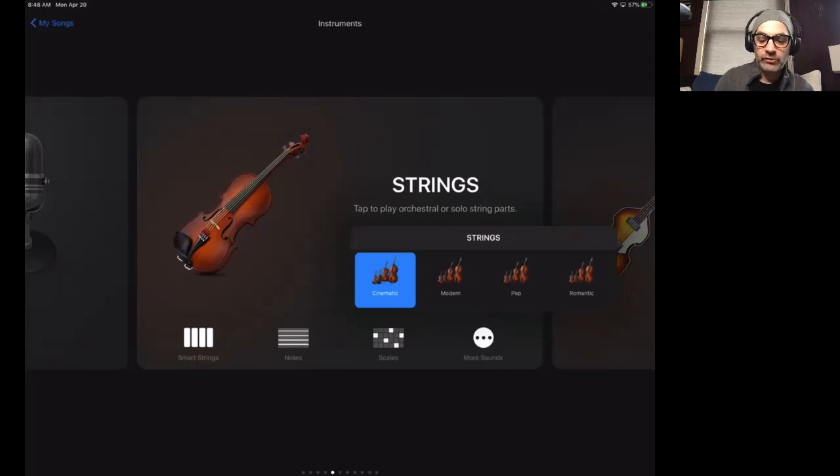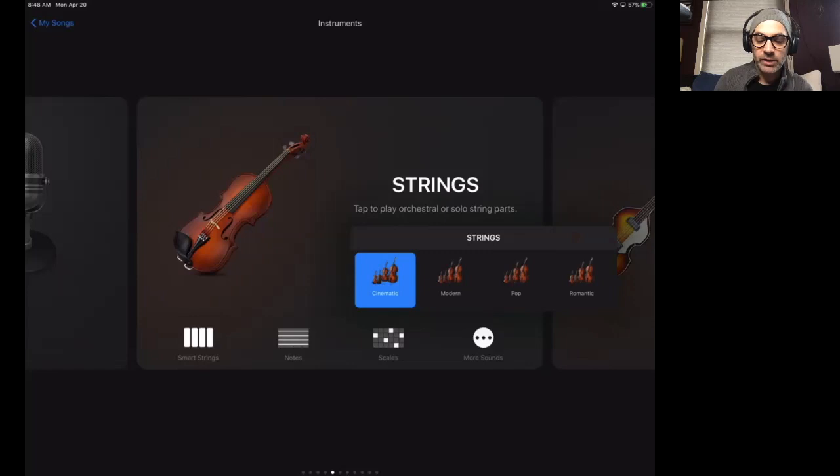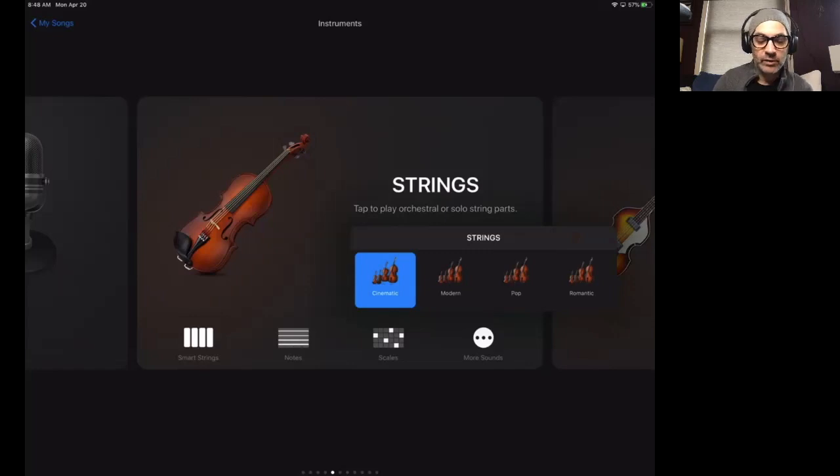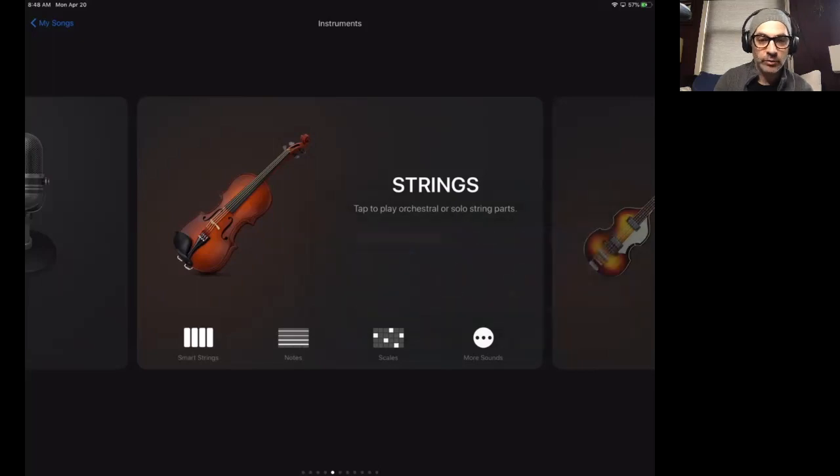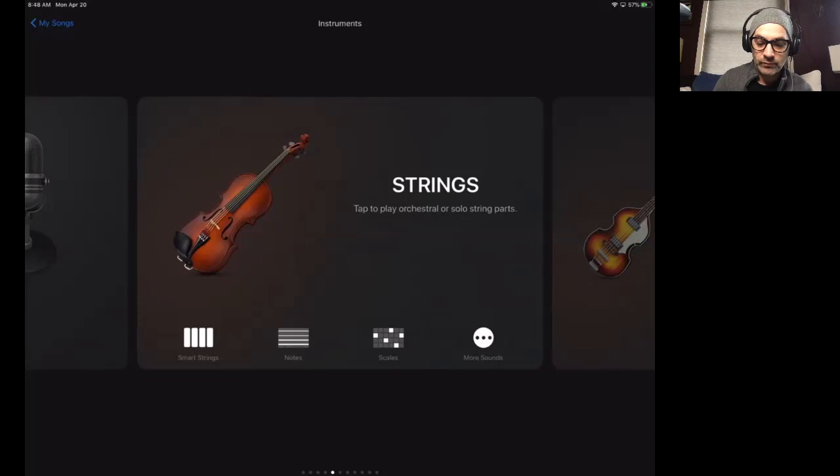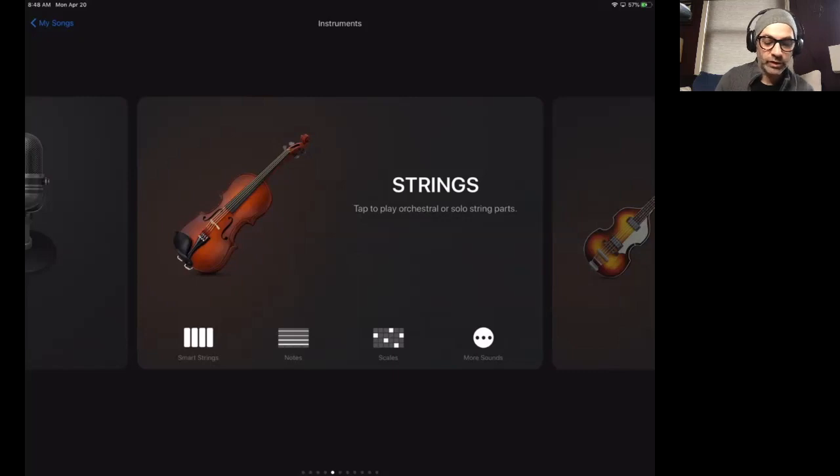So cinematic tells me that if I want a movie sound like a John Williams score for Star Wars or Harry Potter movies, maybe cinematic sound will sound something like that. So I'm going to leave that on cinematic for now, but you can play around with those sounds and pick the best ones that fit you. So I'm going to do the smart strings option.